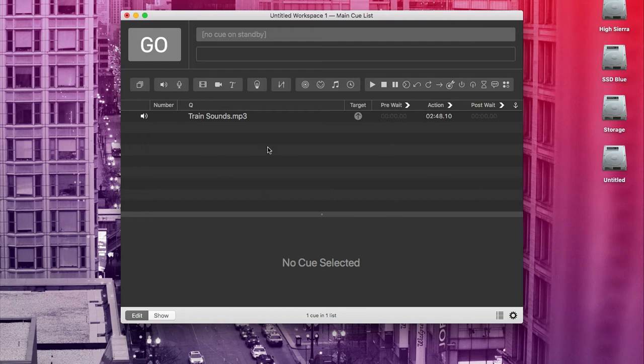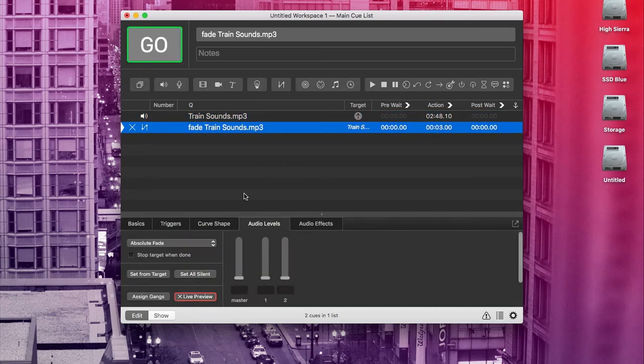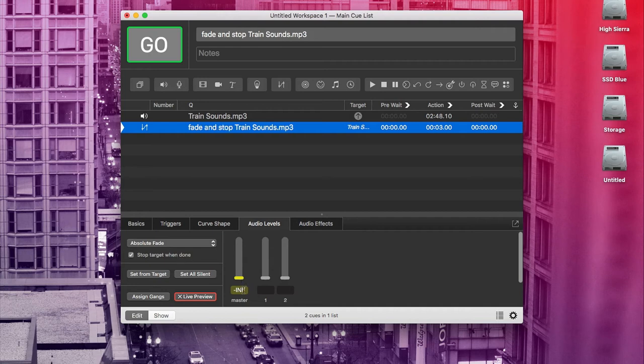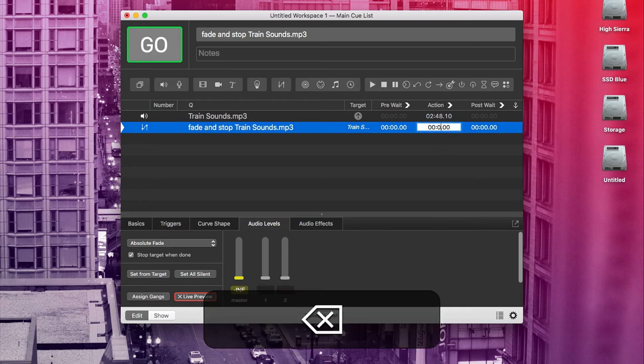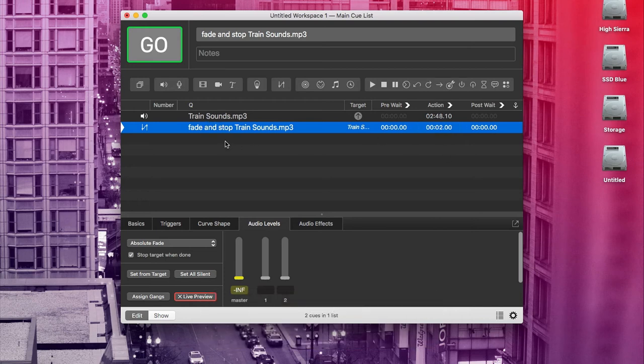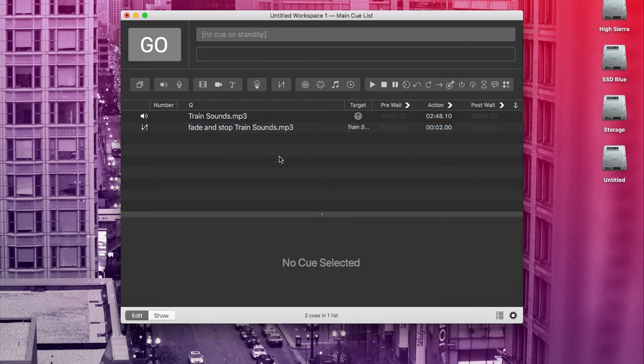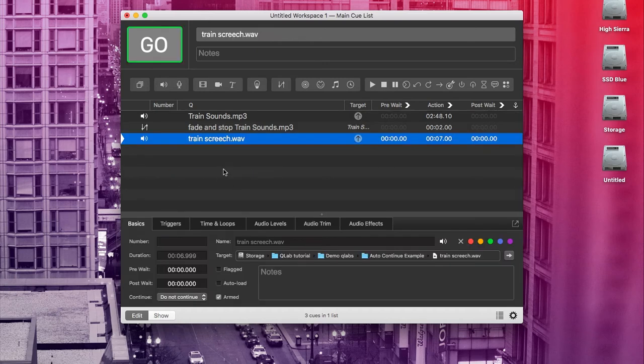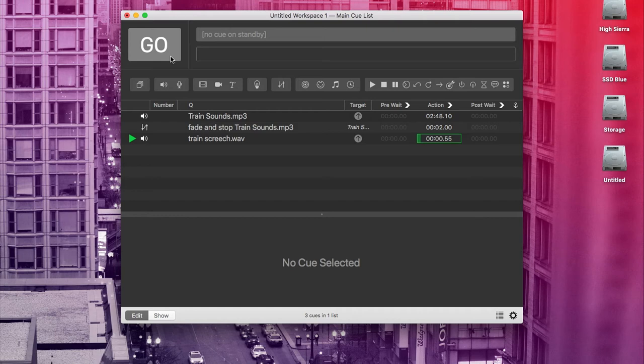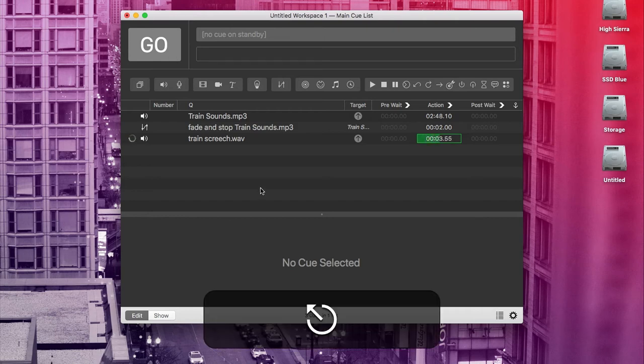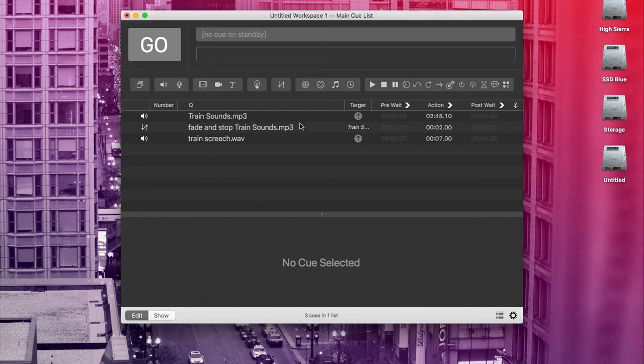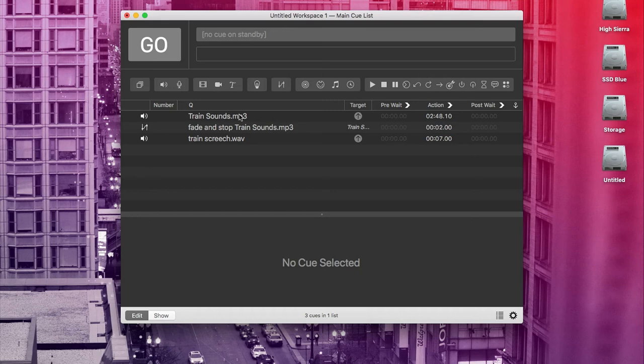I started with a fade and stop cue, just like the kind we just went over. I made a fade cue, made sure it faded all the way down to minus infinity and stop target when done. And I made it two seconds long. So that faded out that cue. But to really sell the sound of a train stopping, I also added this train screech sound effect.